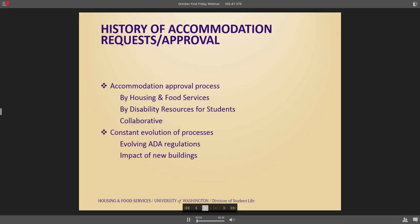In terms of our process, initially approval for accommodations was all handled through Housing and Food Services. Students would contact us, request different accommodations, and we would work through that with them. Some of our challenges were that we were not experts on ADA, neither the needs of students nor the different laws. We really struggled with how to best interpret medical documentation. There is a fine line between a student preference and an actual accommodation, and it can be hard to assess as you go back and forth with medical providers.